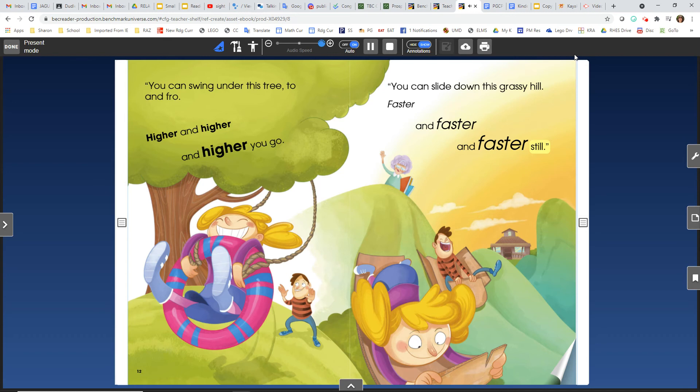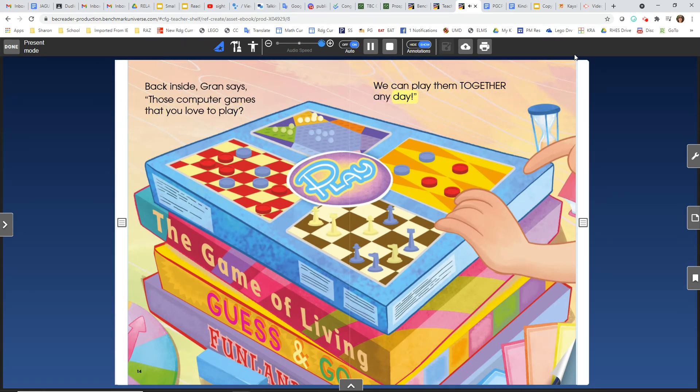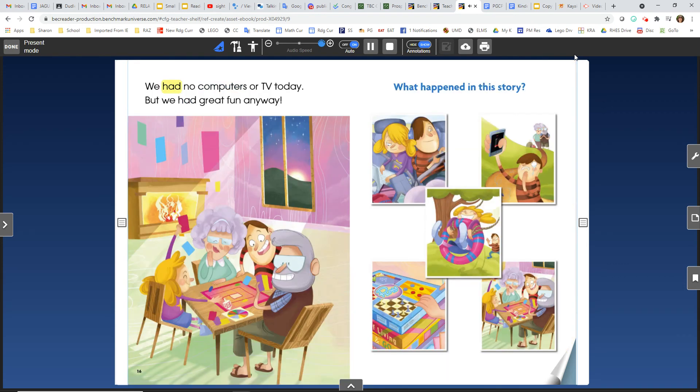Back inside, Gran says, Those computer games that you love to play, we can play them together any day. We had no computers or TV today. But we had great fun anyway.